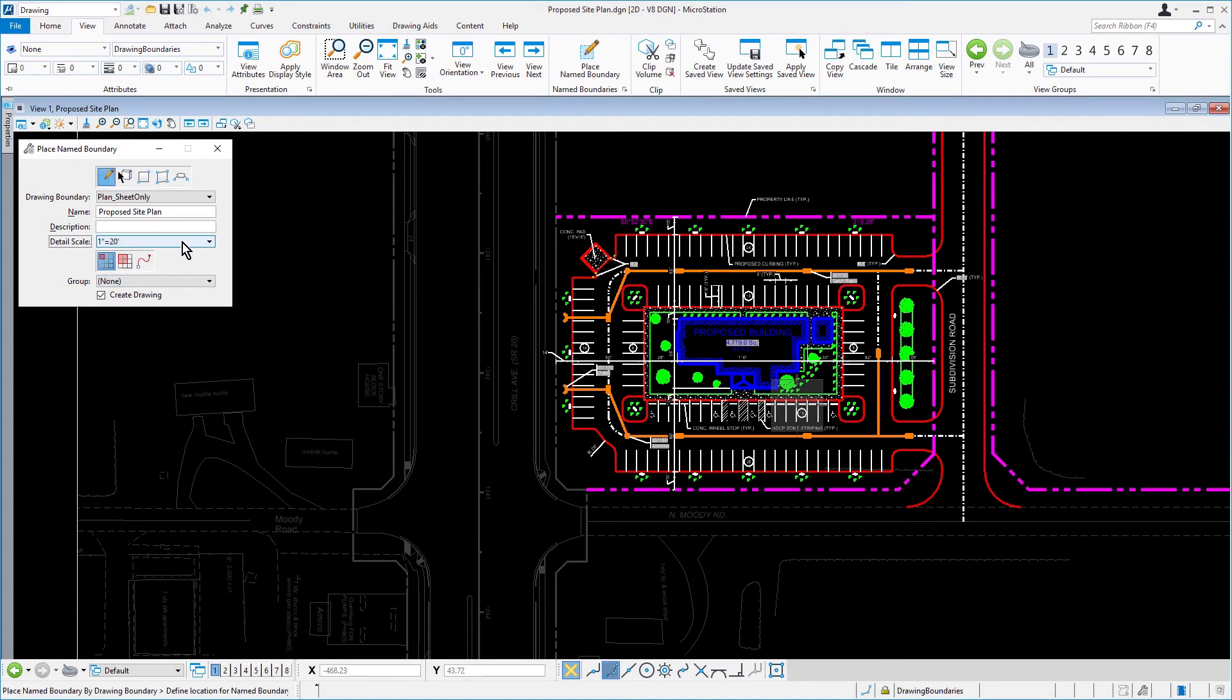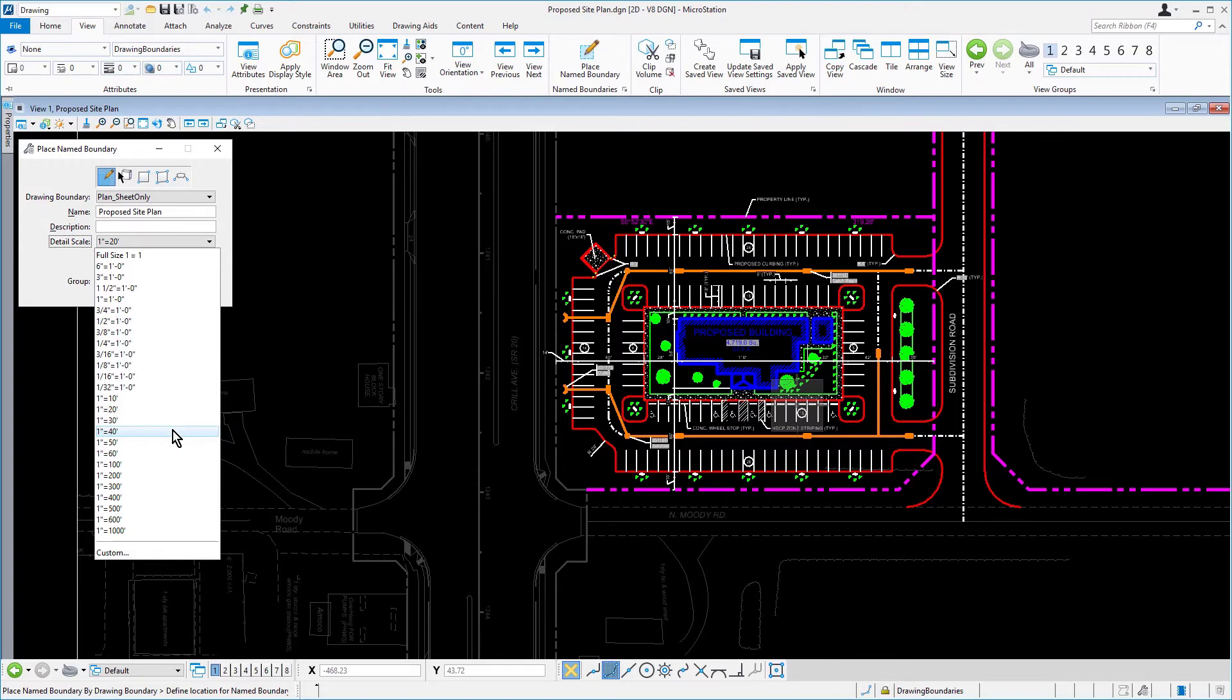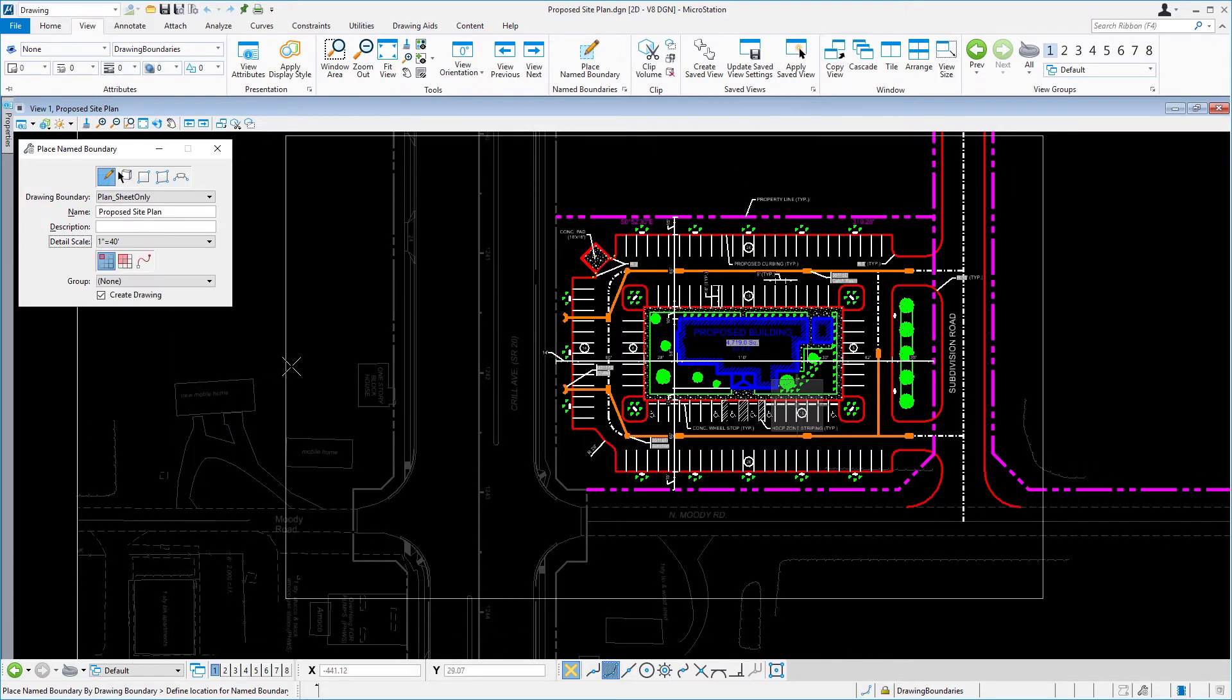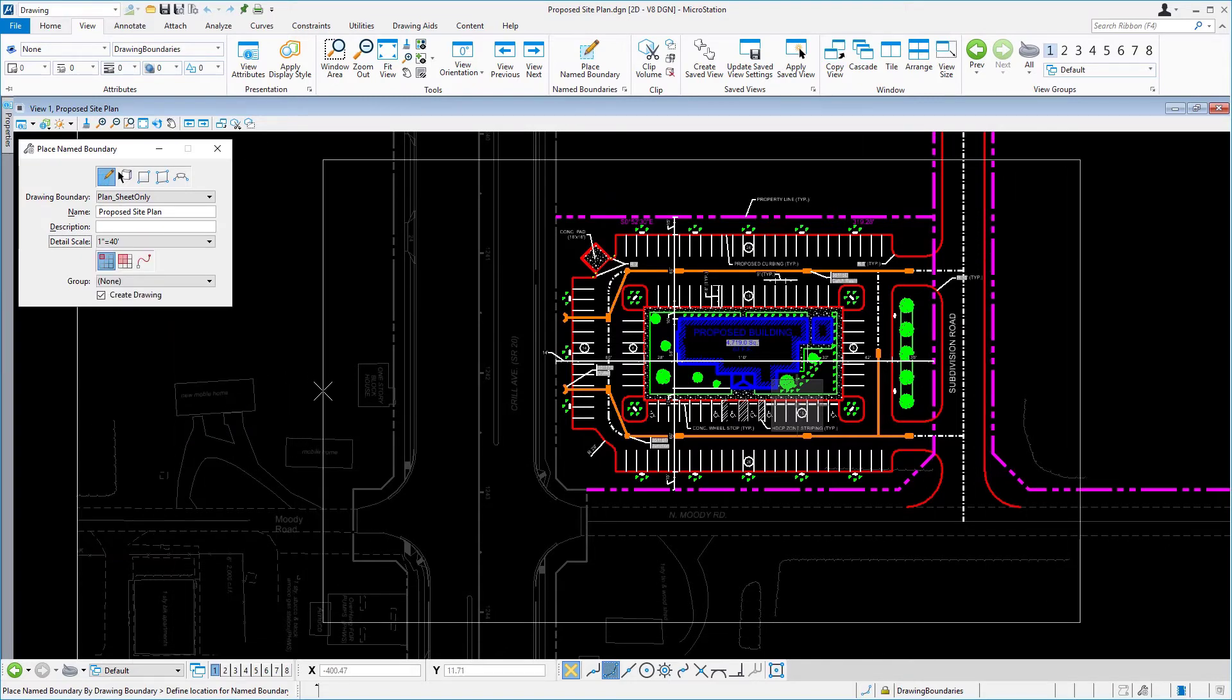Back in the Tool Settings window, set the Detail Scale now to 1 inch equals 40 feet. Then bring your cursor back into the view and now observe the results of changing the Detail Scale.